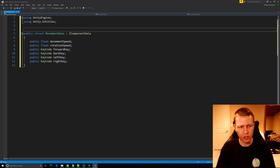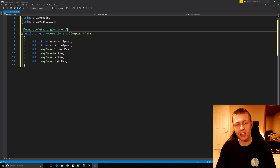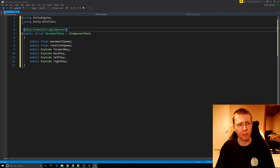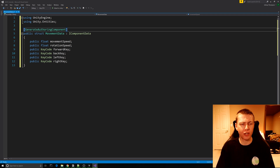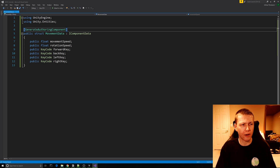The one last thing we need to do is add the GenerateAuthoringComponent tag. This is going to allow us to attach this data component to a game object and then edit these values through the Unity editor.